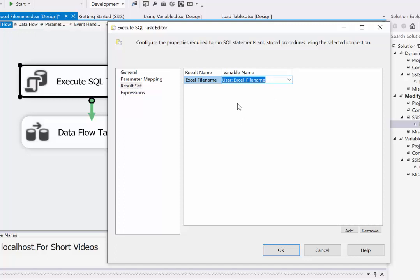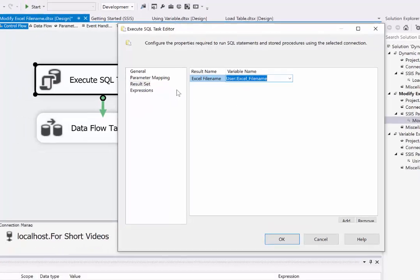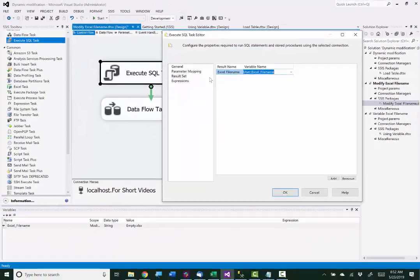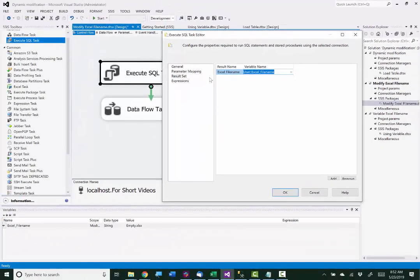So the select statement will read the value from the column named Excel file name into the variable named Excel_file_name.